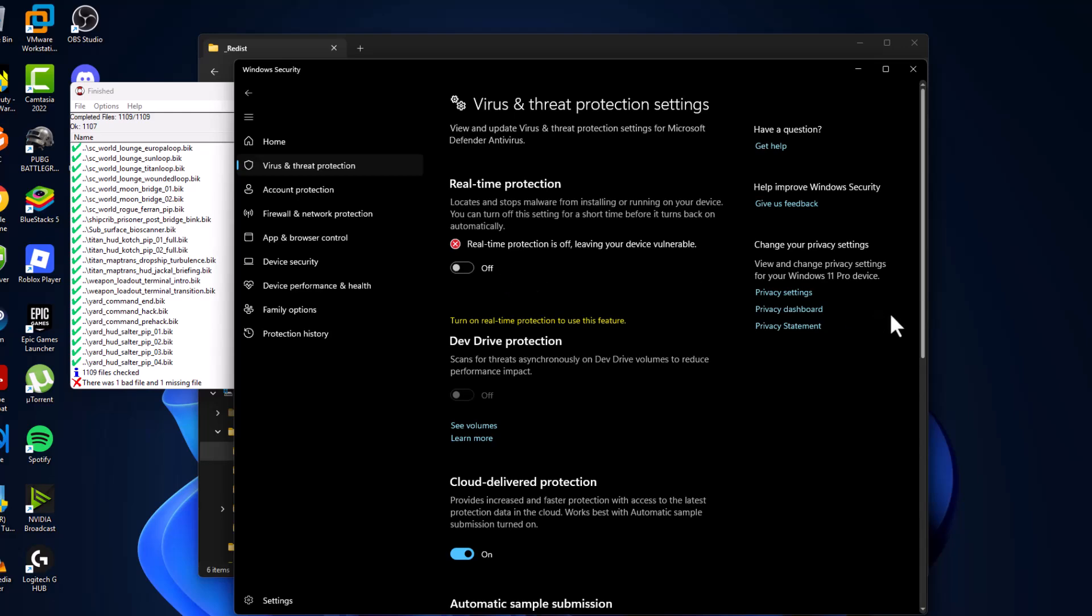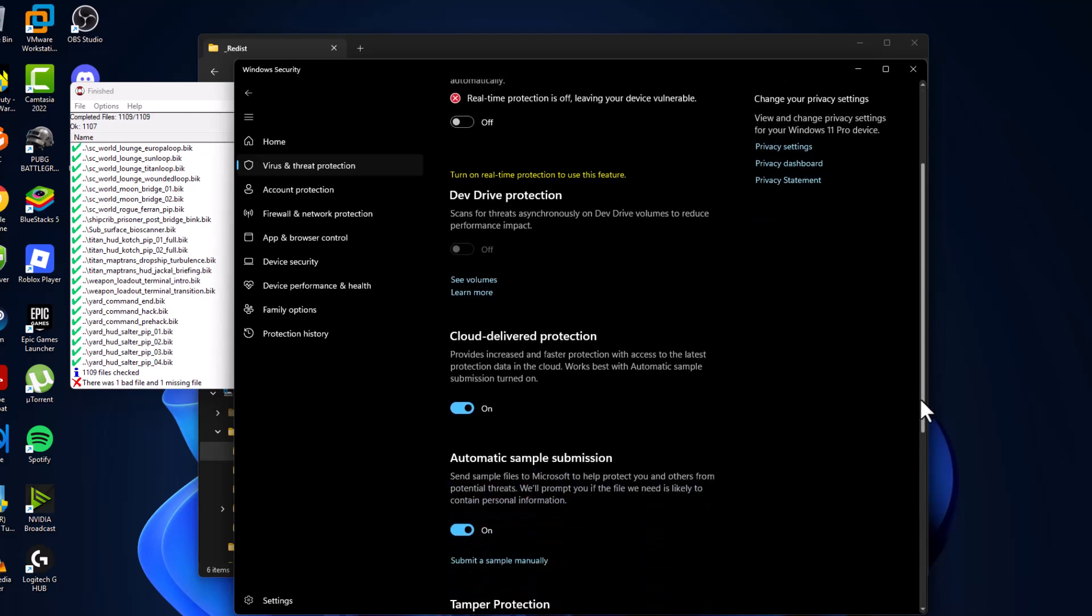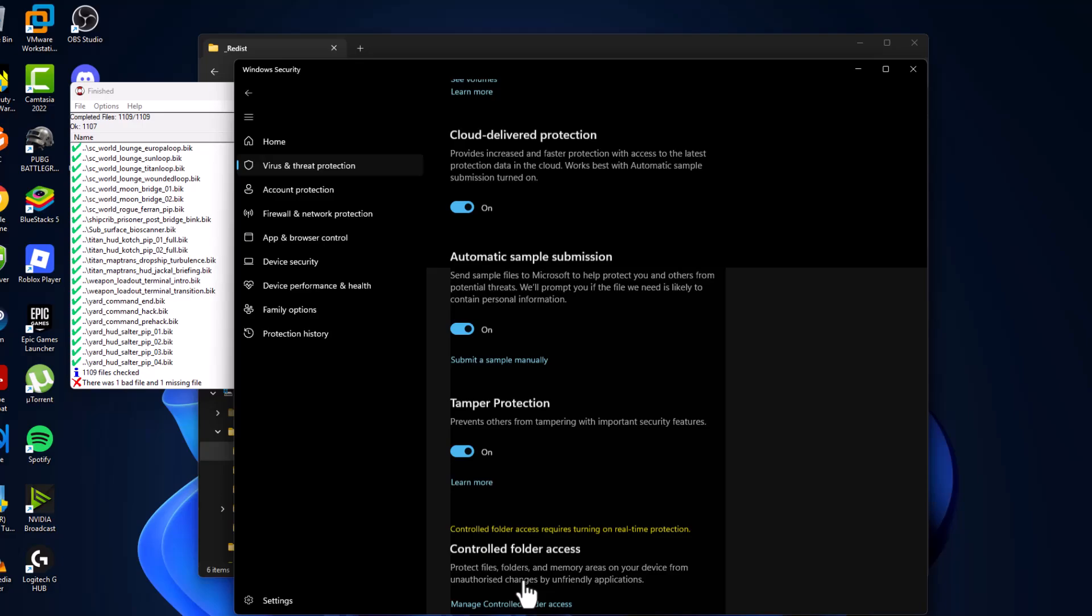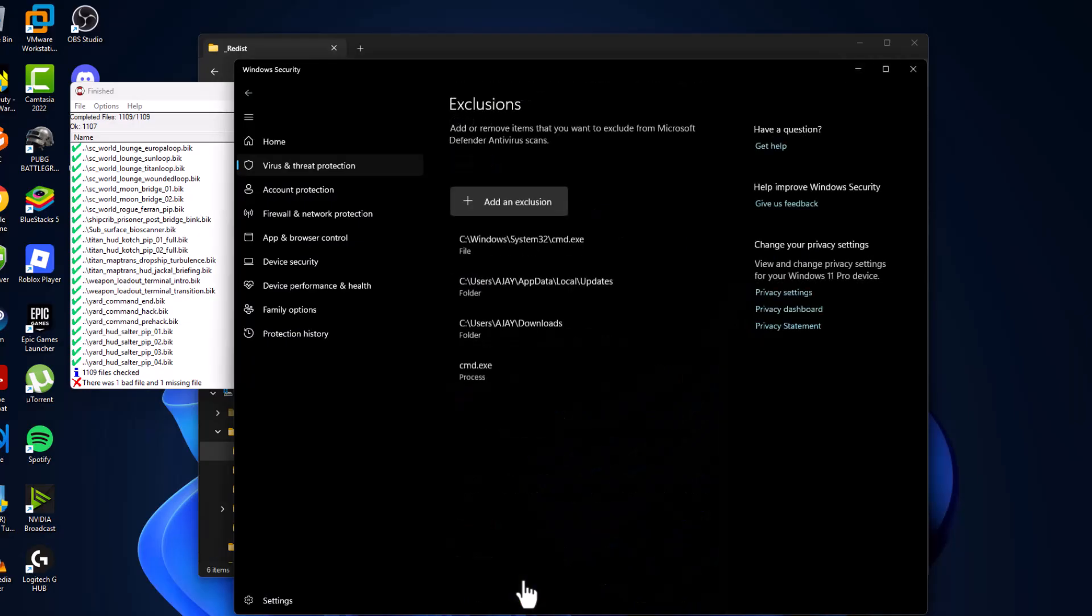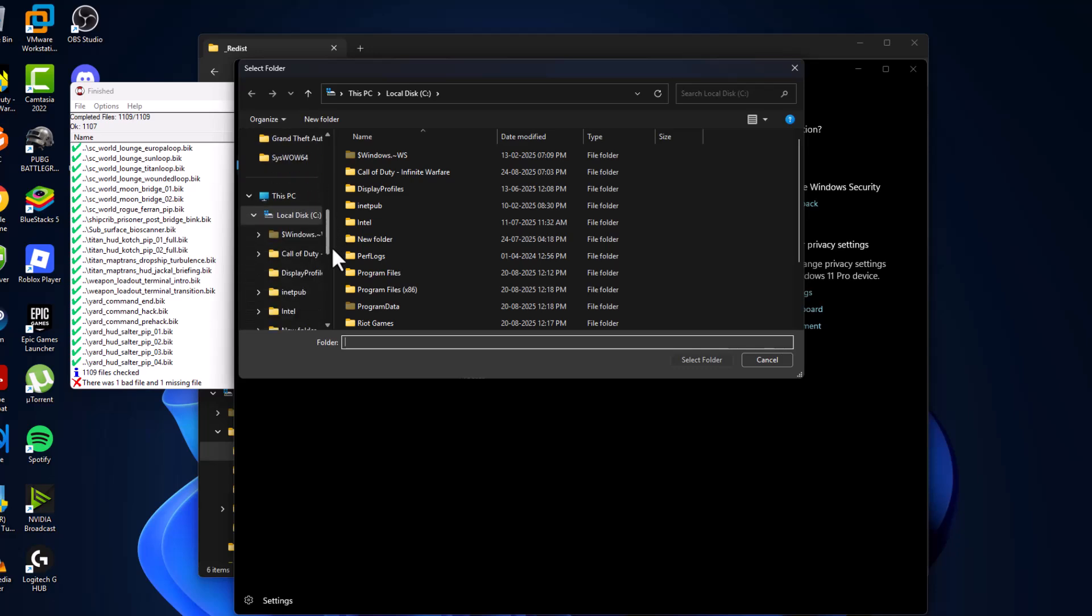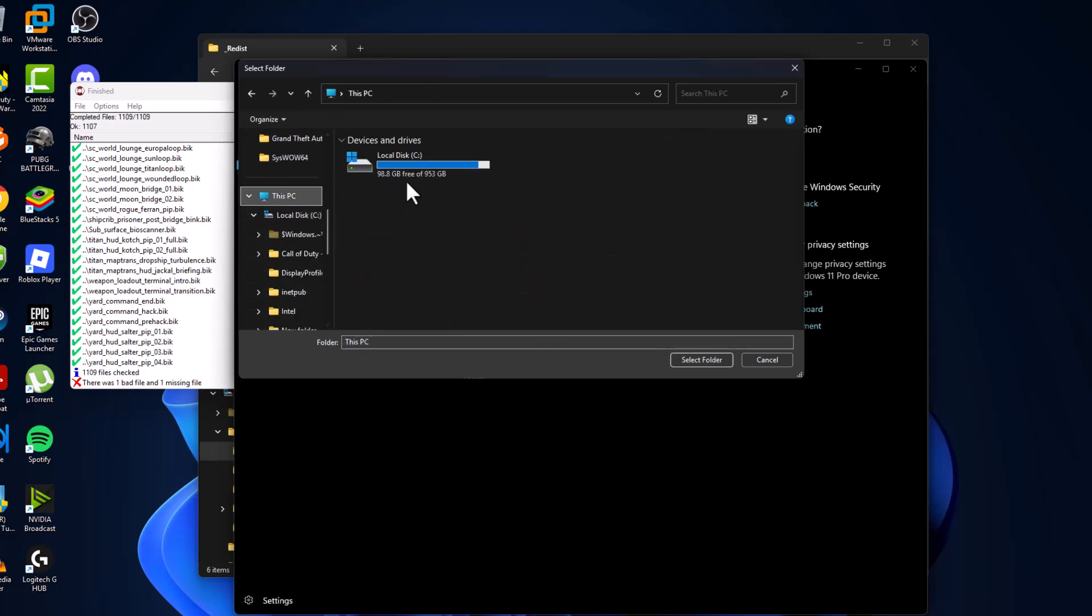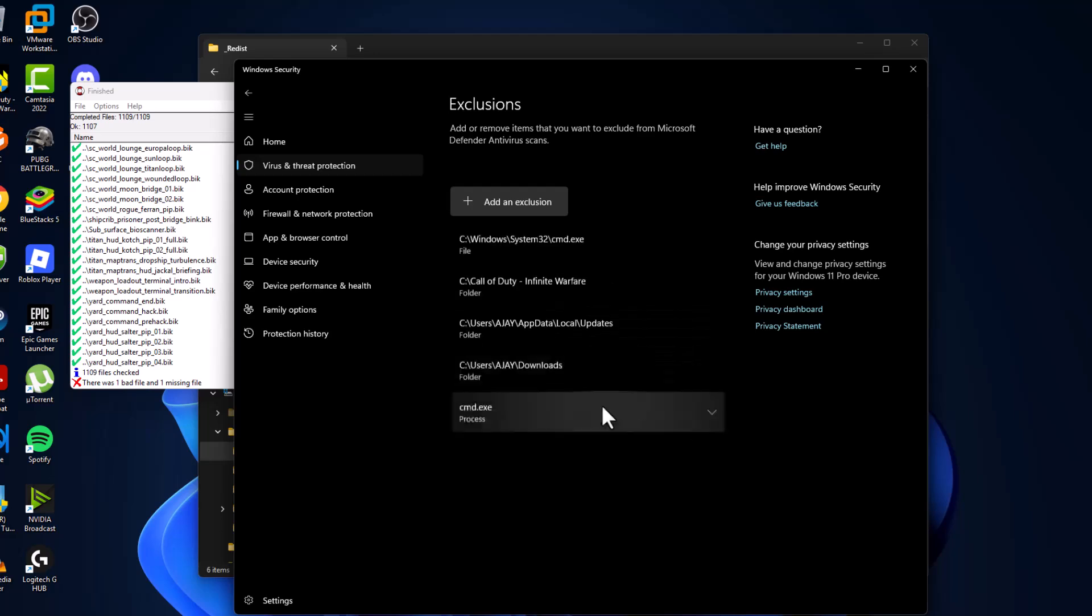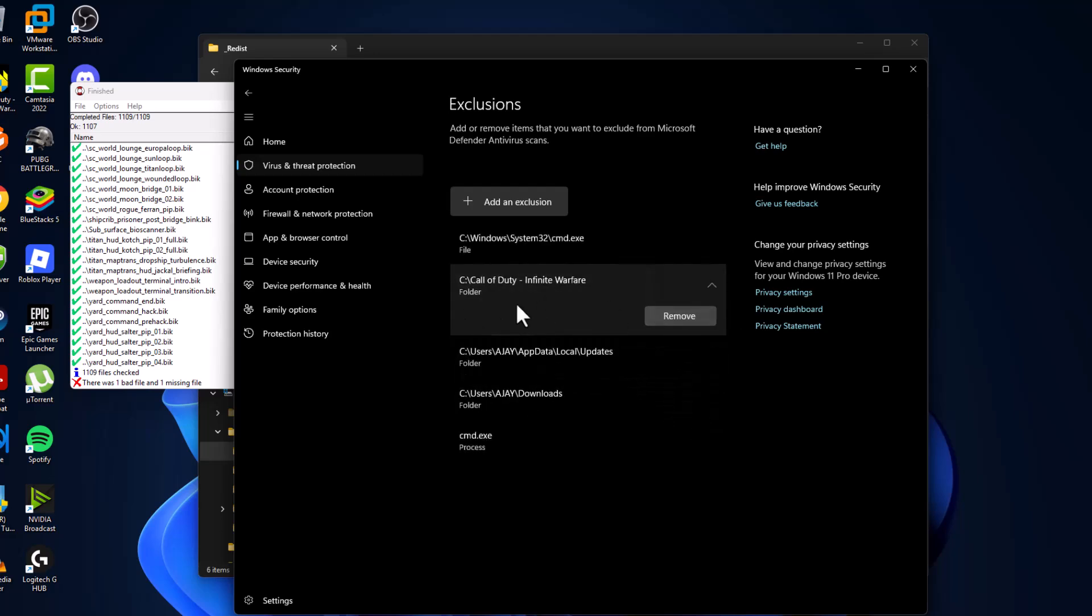After turning off, just scroll down and select add or remove exclusions and select yes. Select add an exclusion and select folder. Navigate to the game folder where you saved. I saved in C drive. Here is the game folder. Select it and select folder option. And the game has been added to this list.